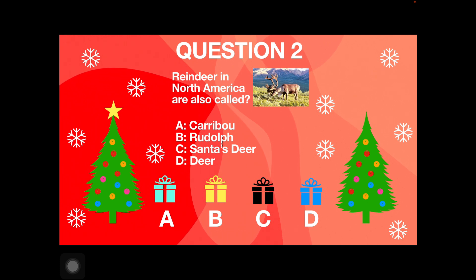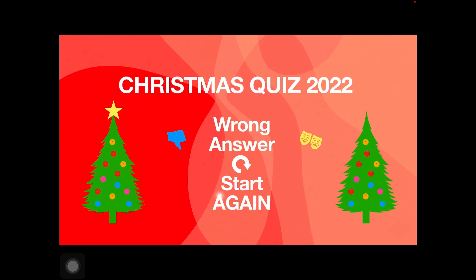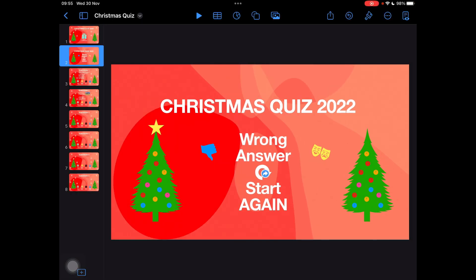Reindeer in North America are also called — let's go for Rudolph, because that's not correct, and it'll take me to a screen that says 'Wrong Answer.' So how do we set that up and how do we make it?